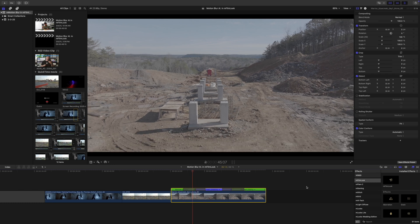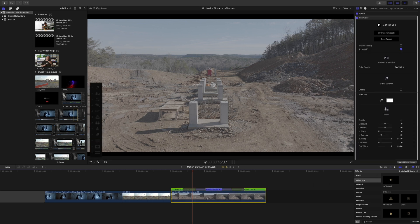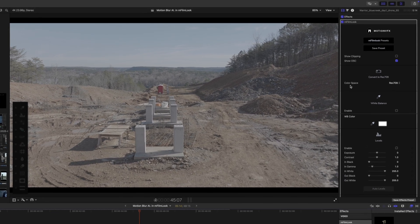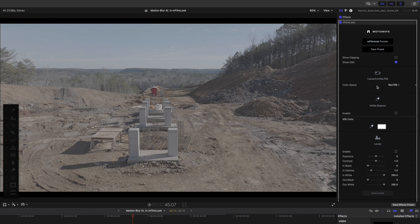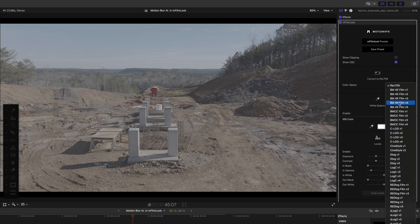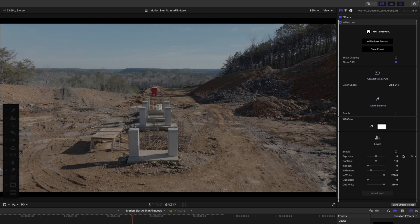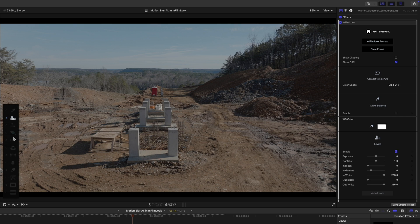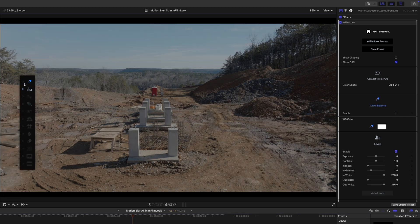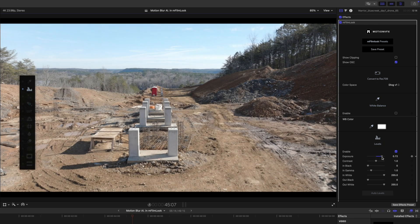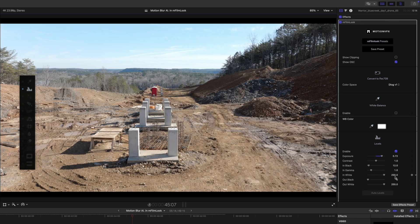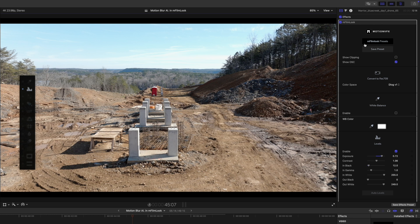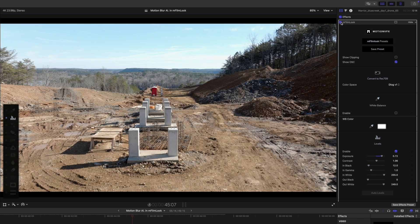You can also notice that this clip is very flat. That's because it's still in a log profile. So we're going to correct all of this. So let's add M-Film Look. And then we are going to come over here in our inspector where it says color space. And we are going to change this. In this case, we're changing this to D log V one. And then we are going to turn on our levels here. And of course, you can do this over here with your floating window as well. But we're just going to use our levels. And I'm just going to bring that exposure up so that we can brighten it up. Add a tiny bit of contrast. And there we go. Overall, that looks a lot better already.